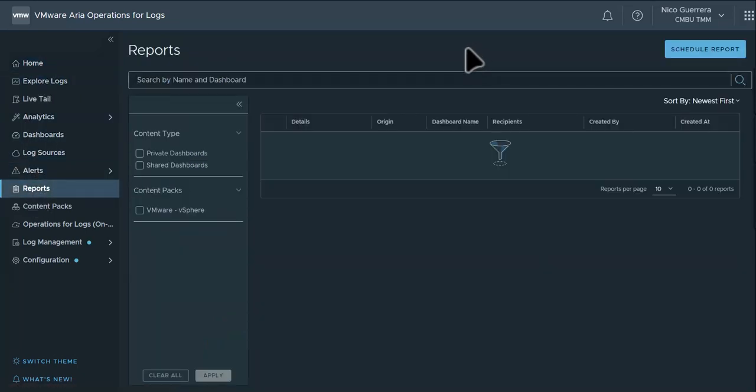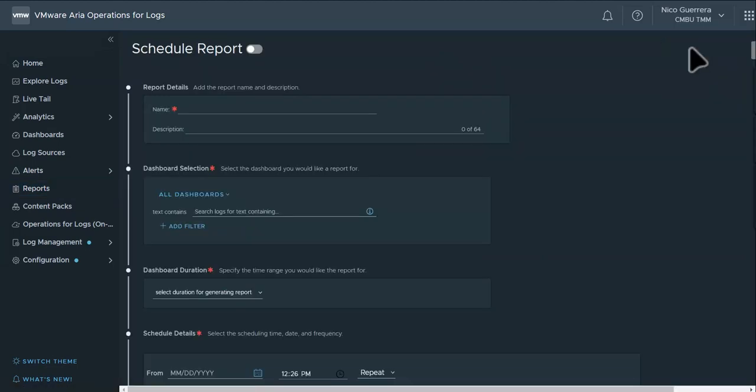In the reports section, we can see a detail of all of our current reports or schedule a new report. So if we click schedule report,